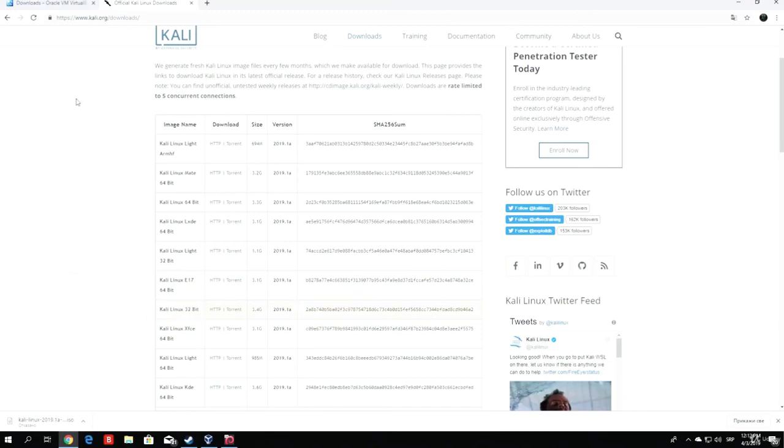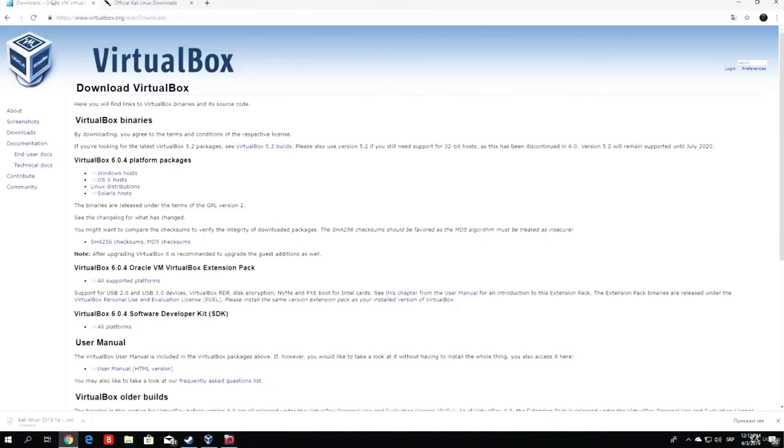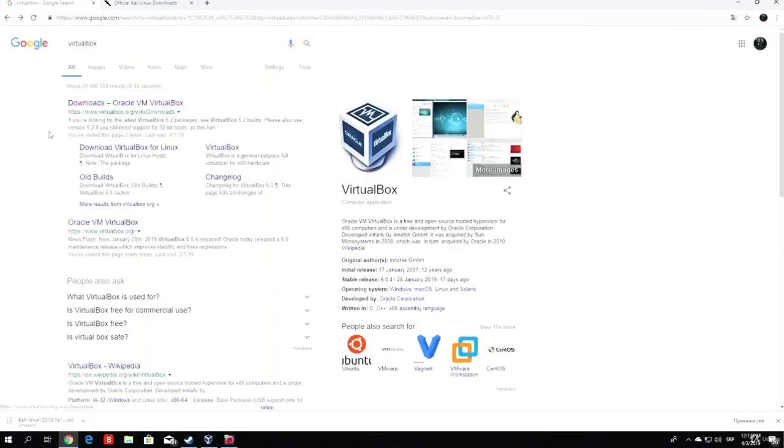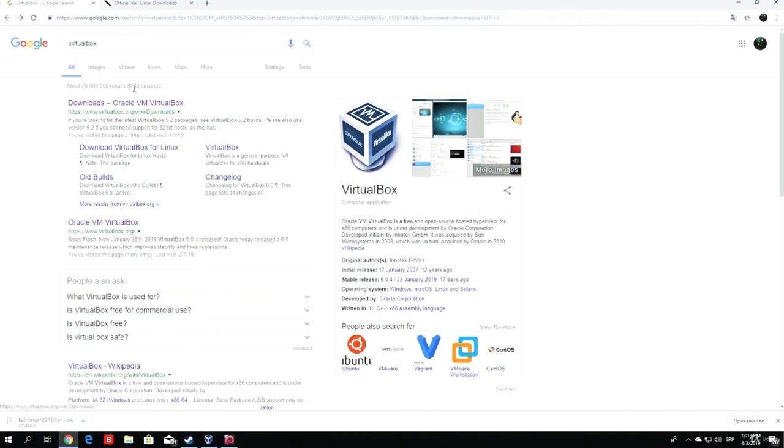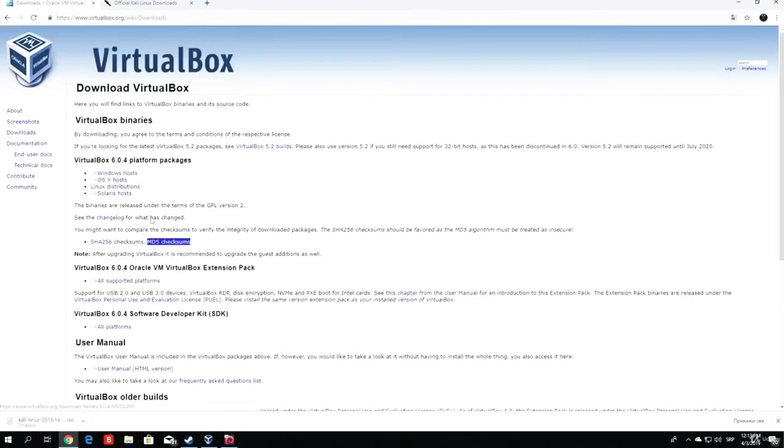After you do that, you want to go to the VirtualBox website. Just type VirtualBox in your Google search bar and click on the first link that pops up, which will be Downloads Oracle VM VirtualBox. This will lead you to this page where you can pick which one to download.